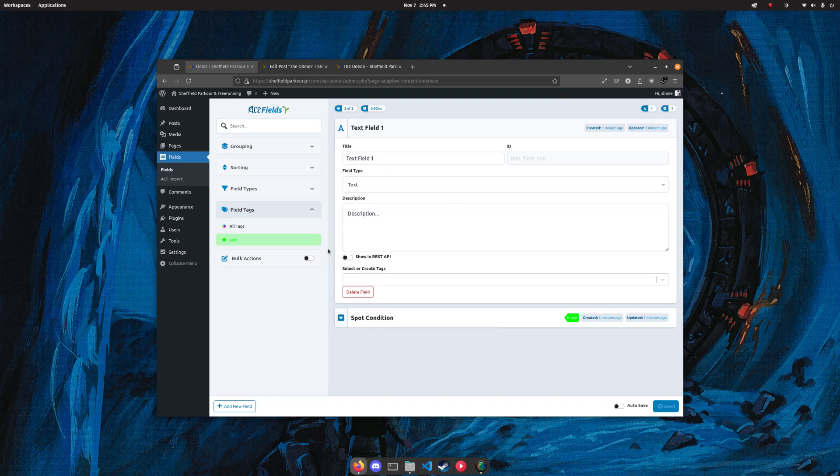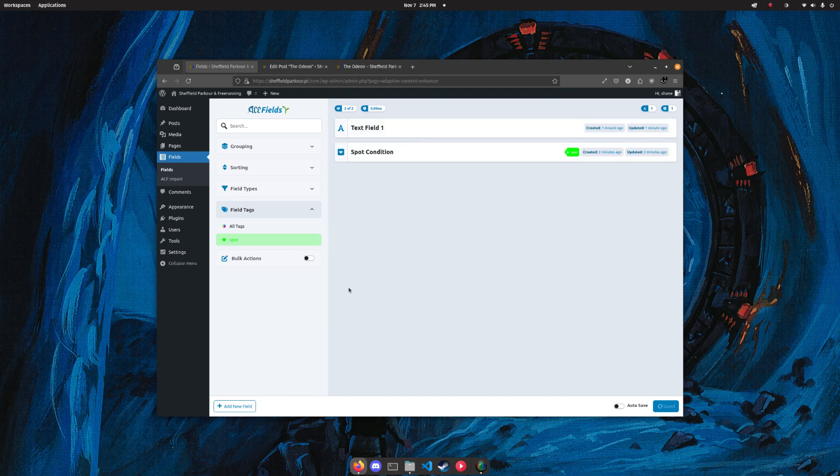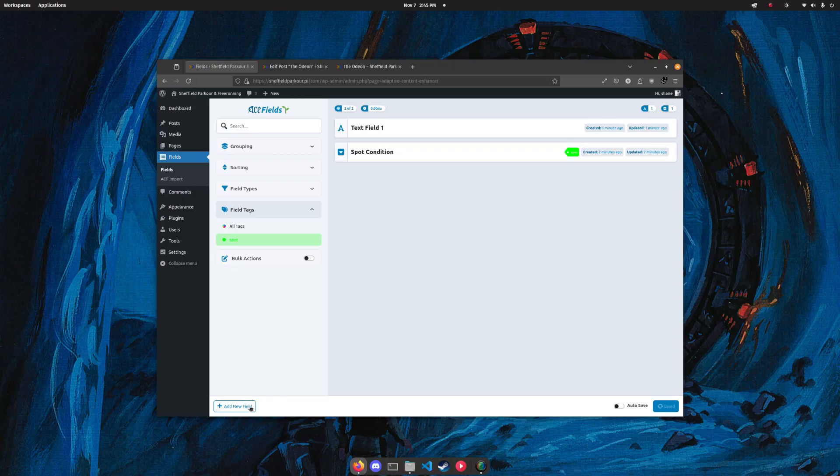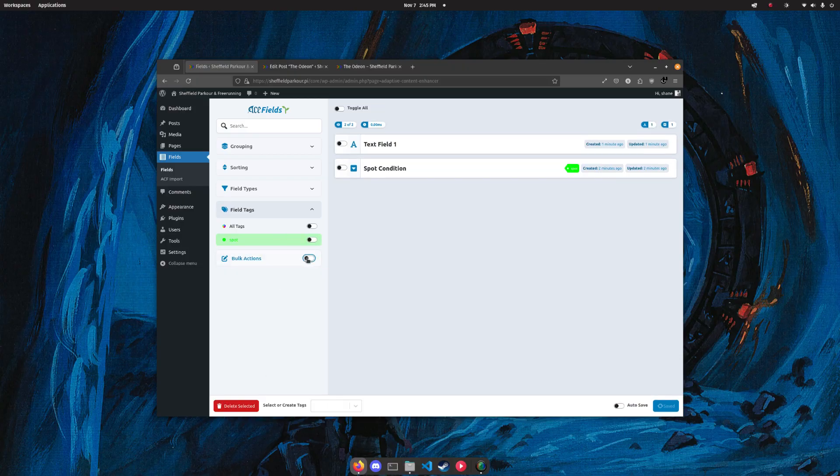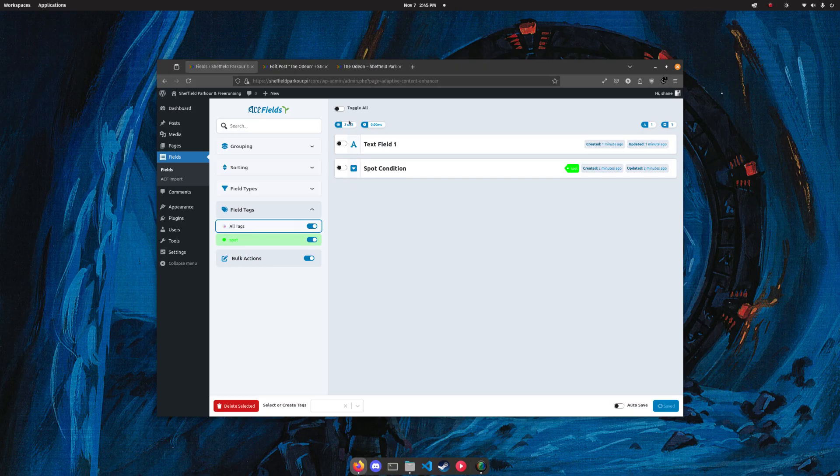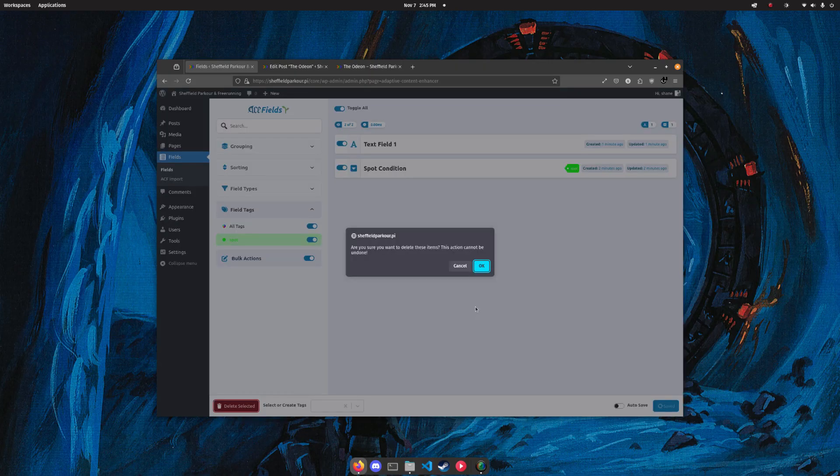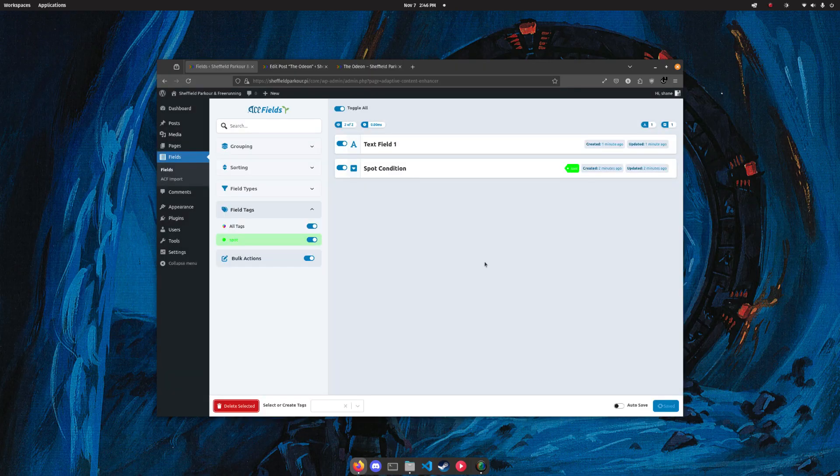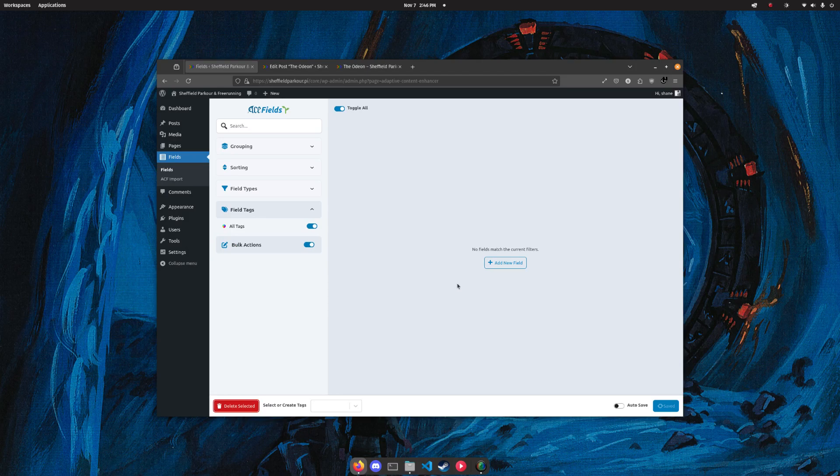Say we wanted to delete this stuff and just start over. We can bulk actions select whatever tags, select those custom fields and delete selected, and yep, there we go, all gone. Back to the start, super fresh, super clean.